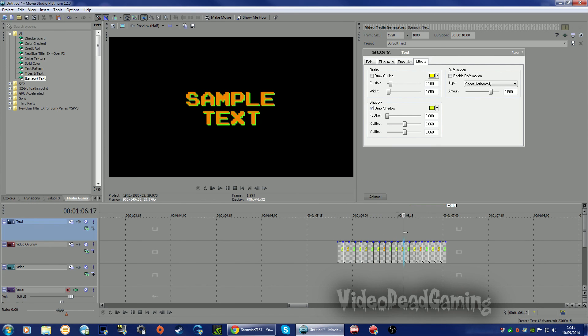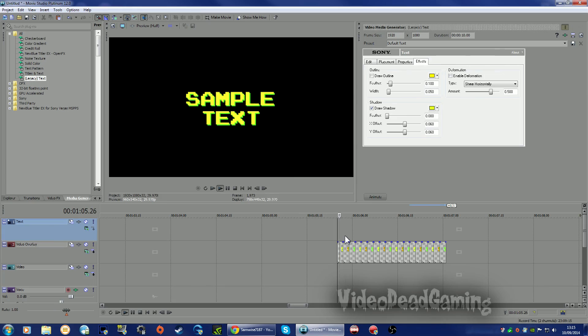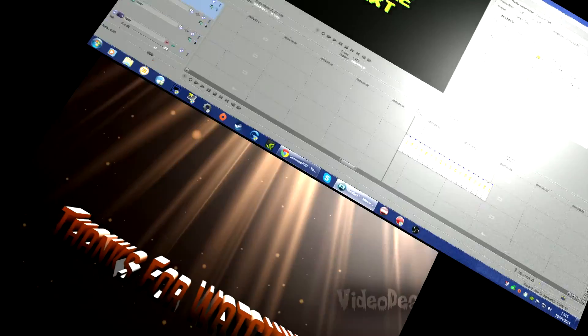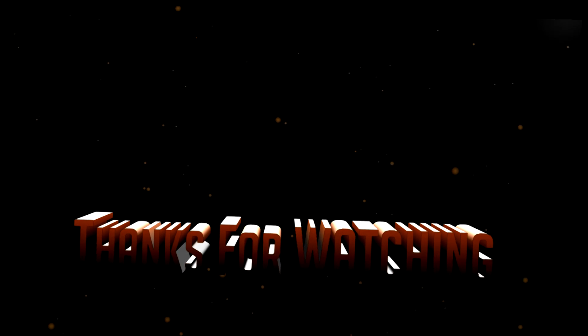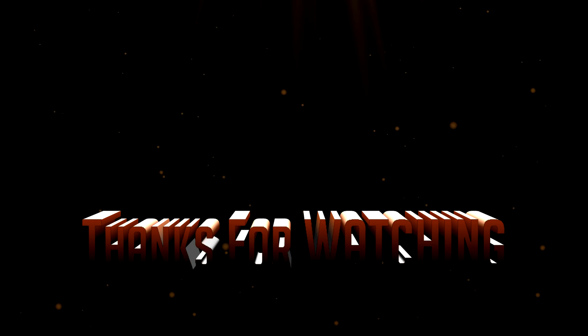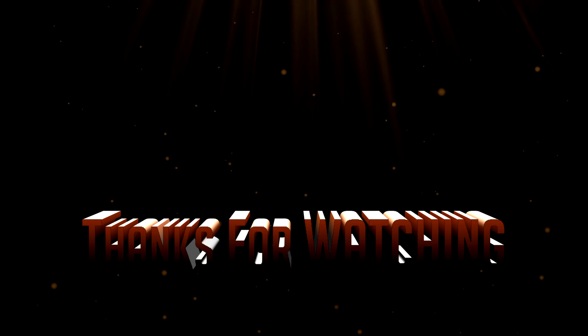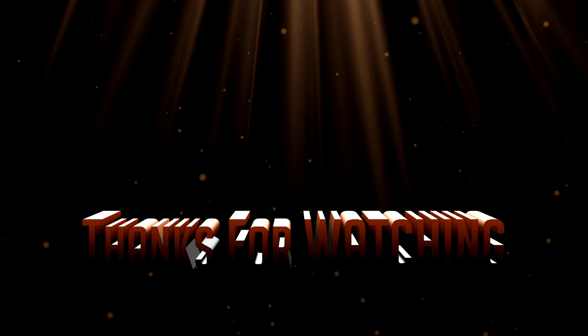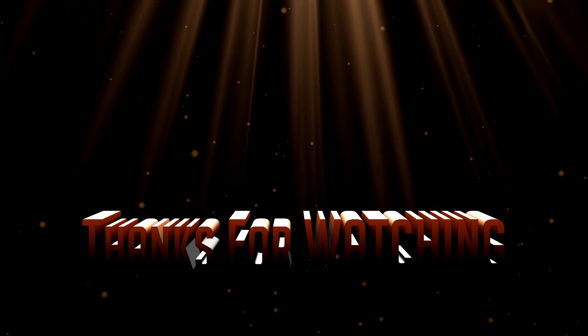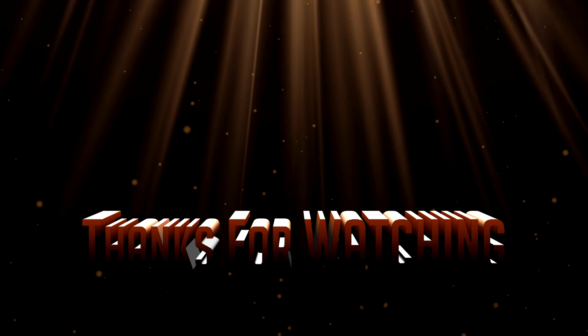There we go, let's say make your flashing arcadey text. Hope this has been helpful for you, Samwise, and I look forward to watching some of your videos. Bye bye.